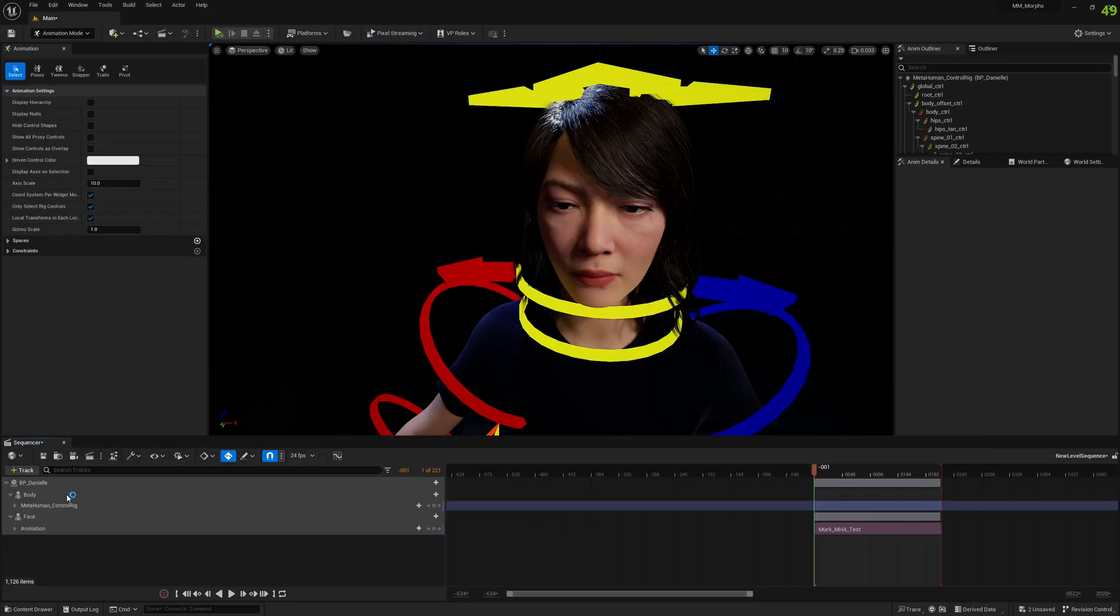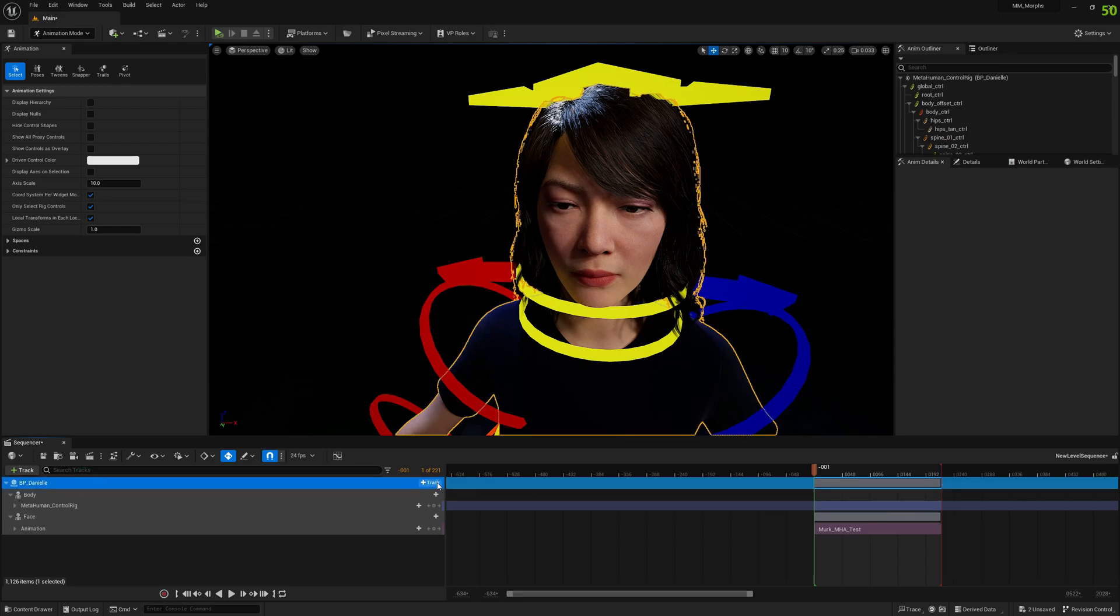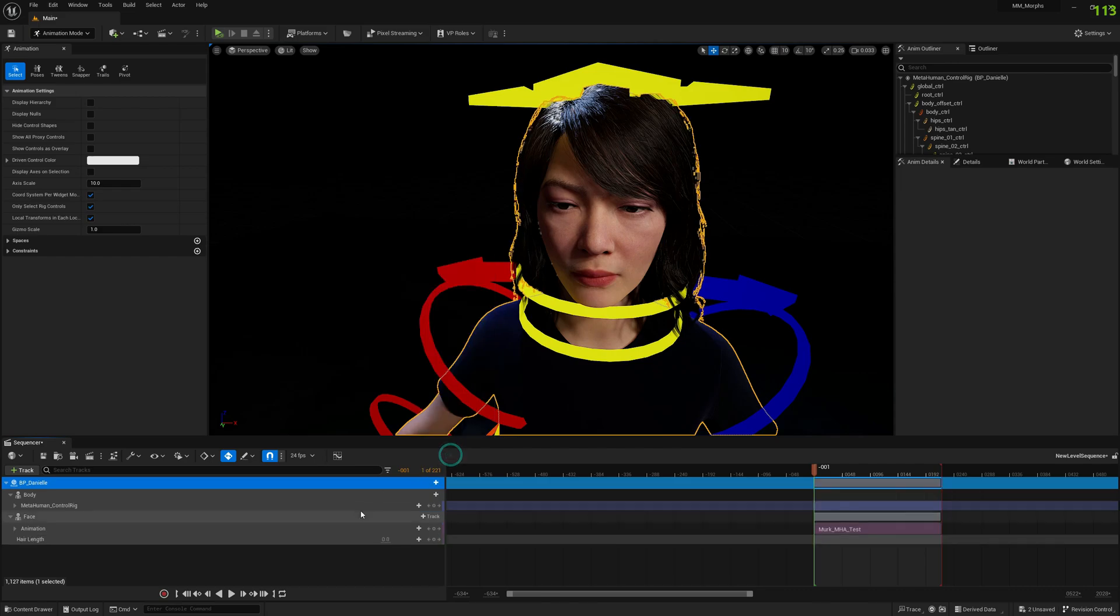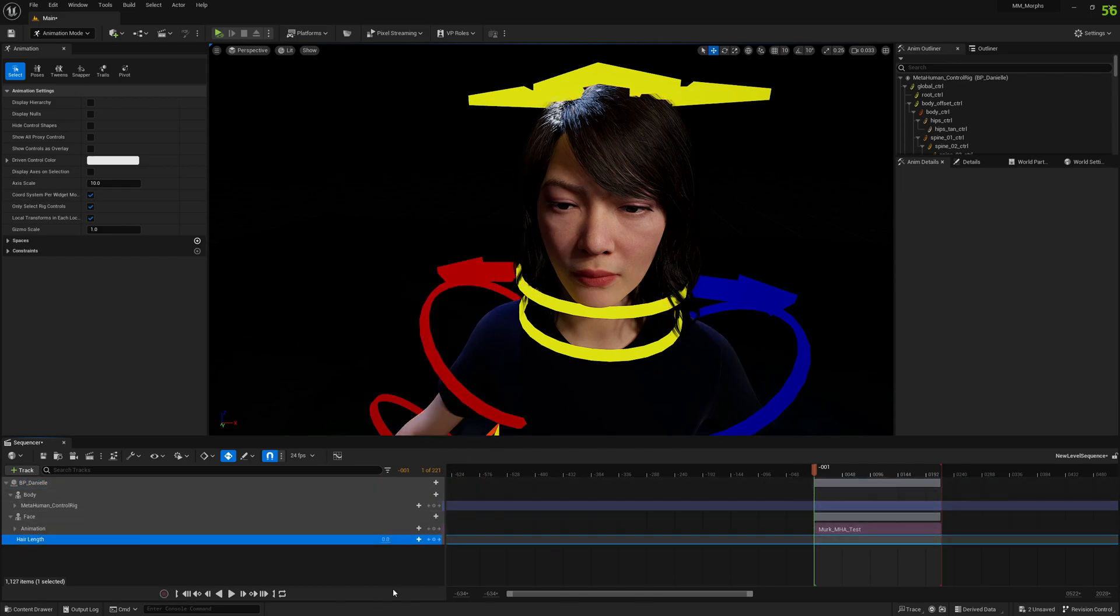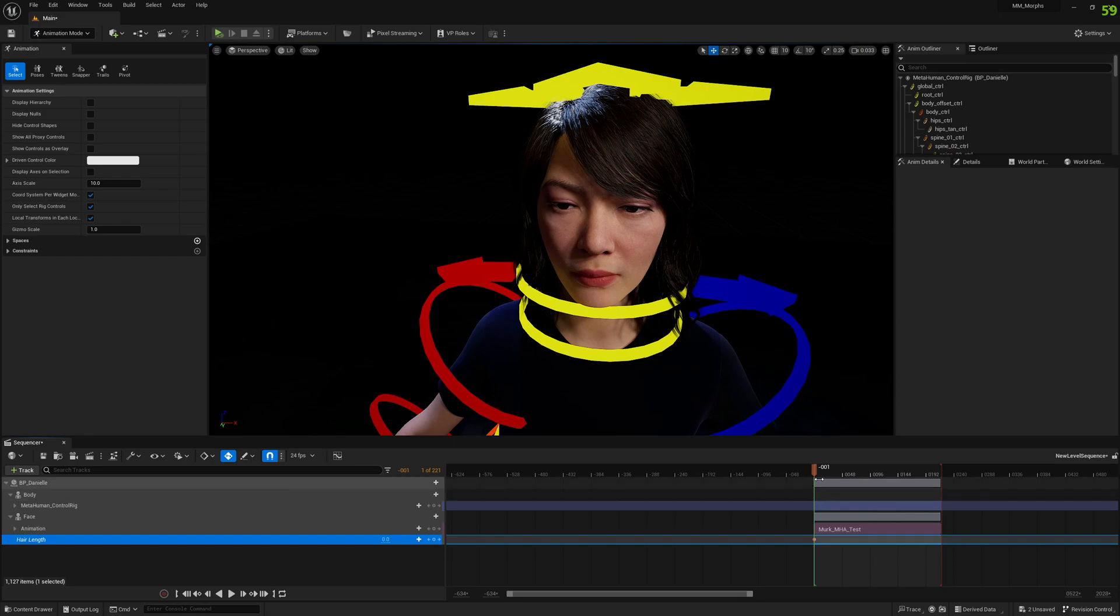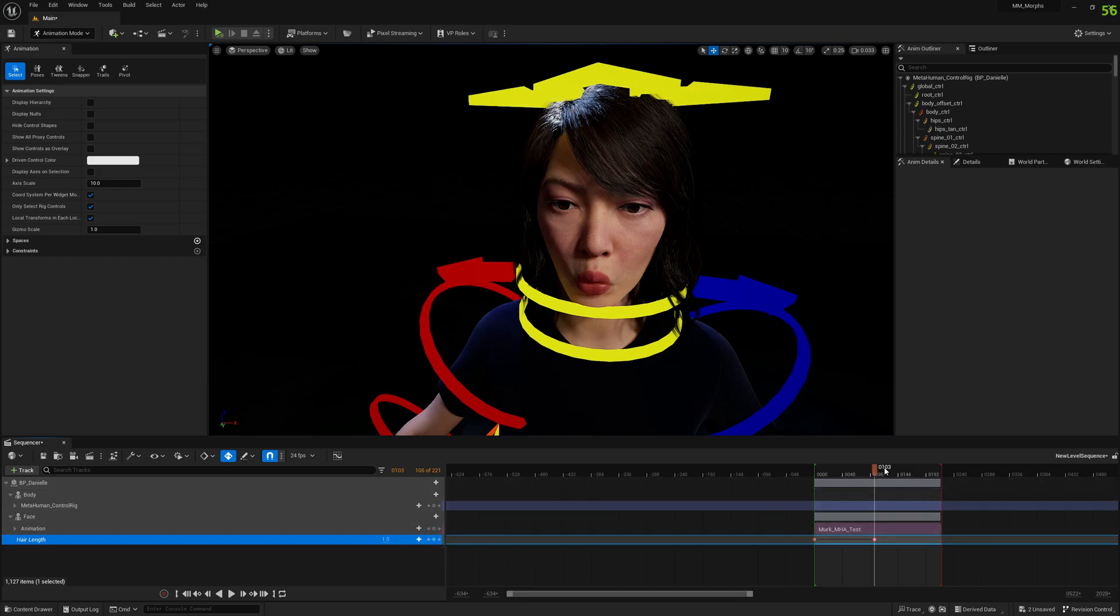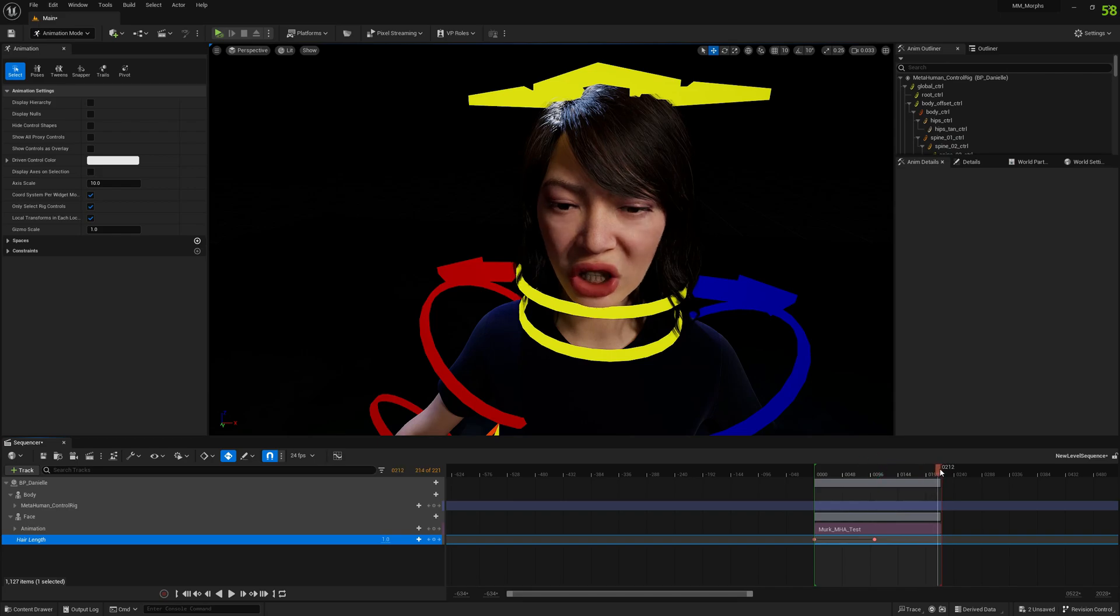Okay, now that we have exposed that variable to the sequencer we can add it here in the track list. And we can add a new key here with the value of one. And then we will make it again to value of zero, so the hair will grow to the maximum and then to the minimum again.